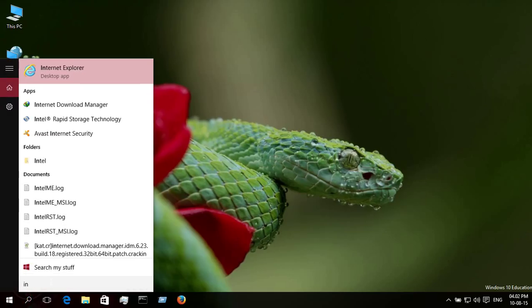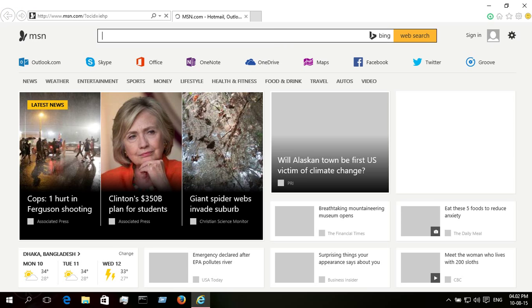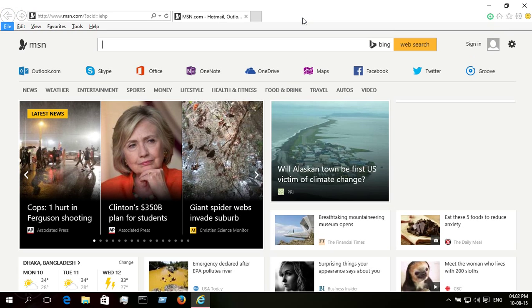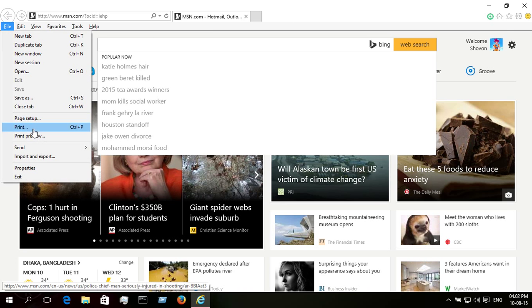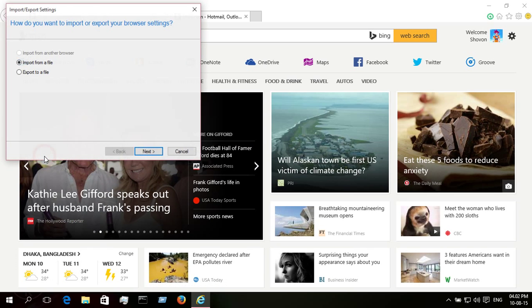From the search box, search for Internet Explorer. Here it is. Now press the Alt button from your keyboard. Select file, import and export, import from a file, next, favorites, next.